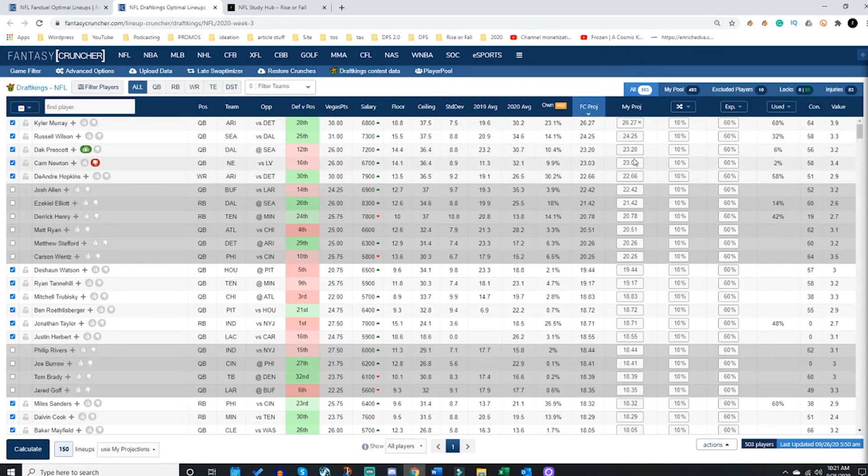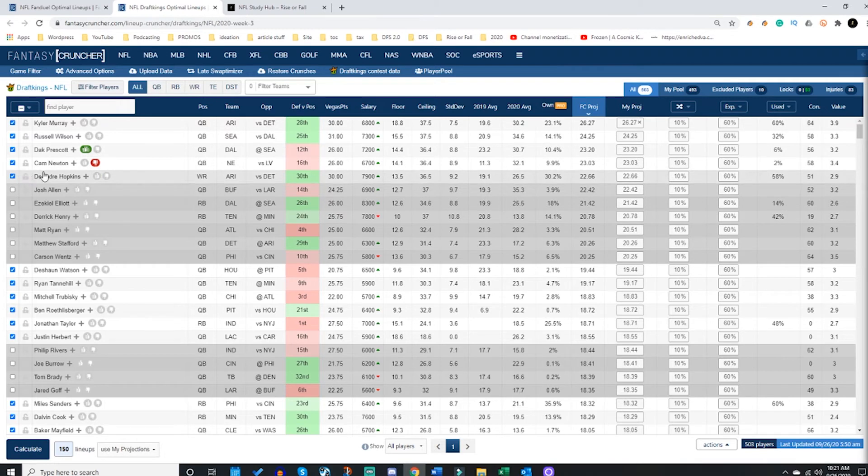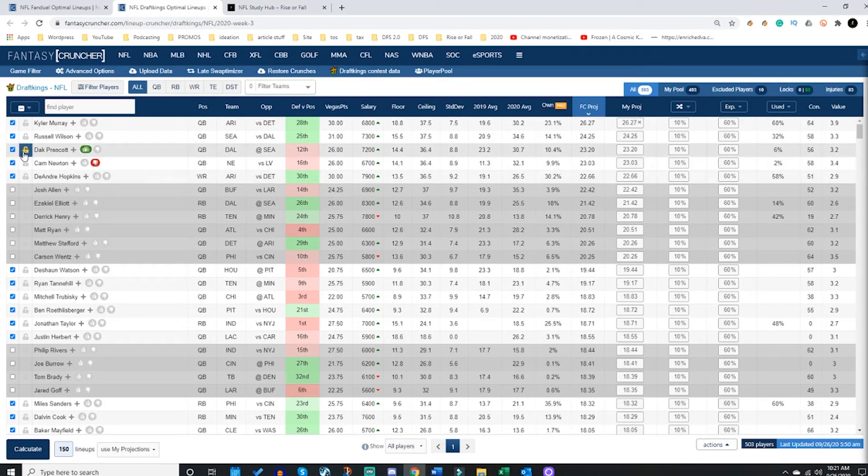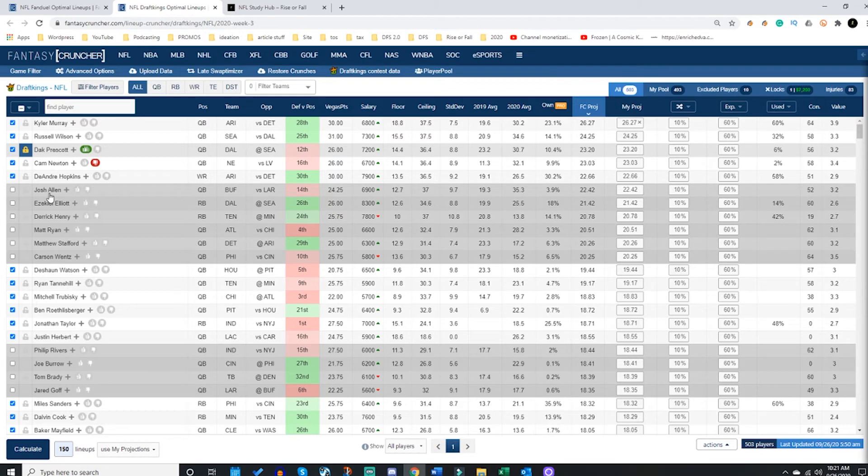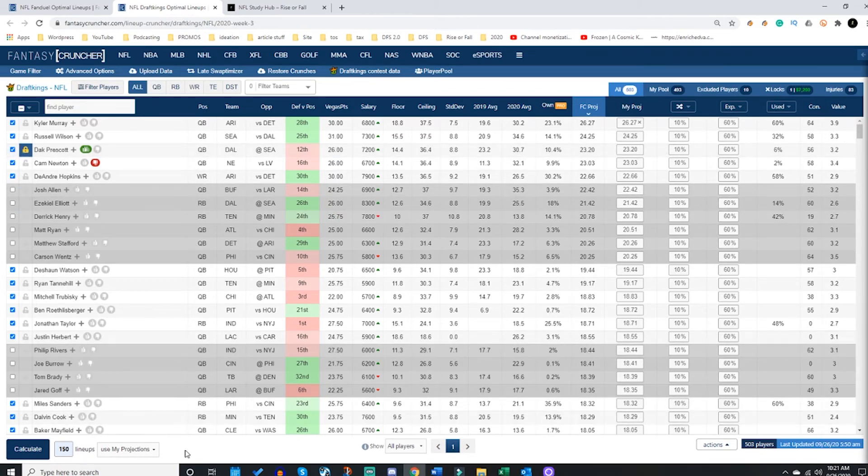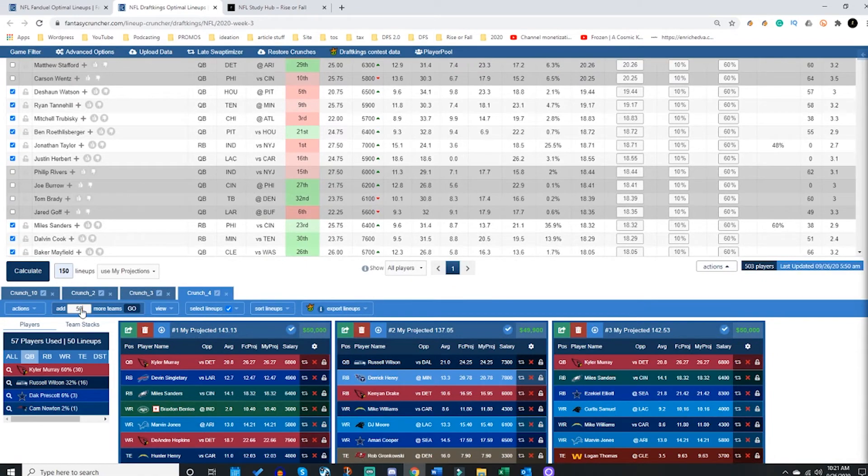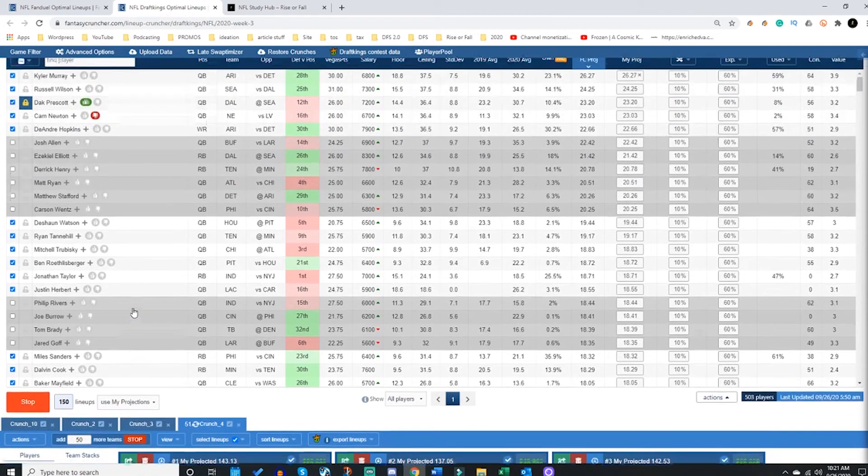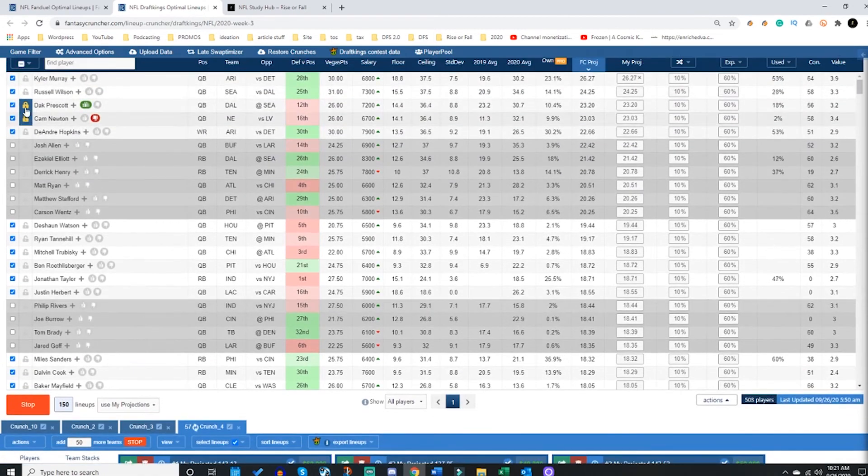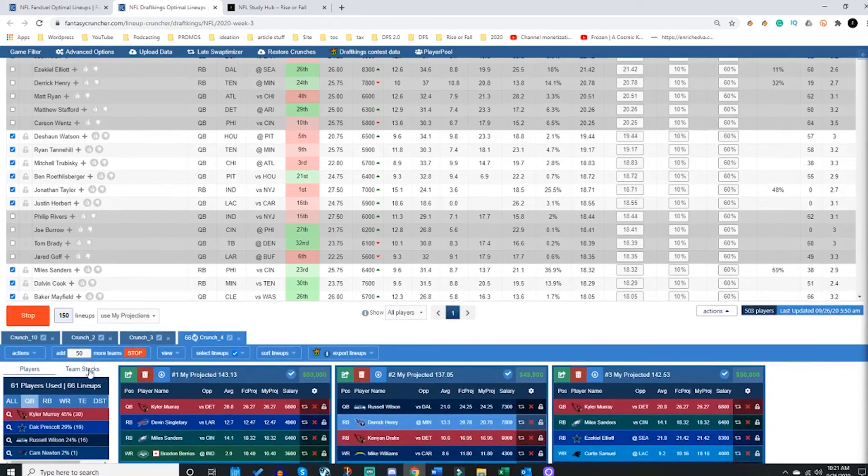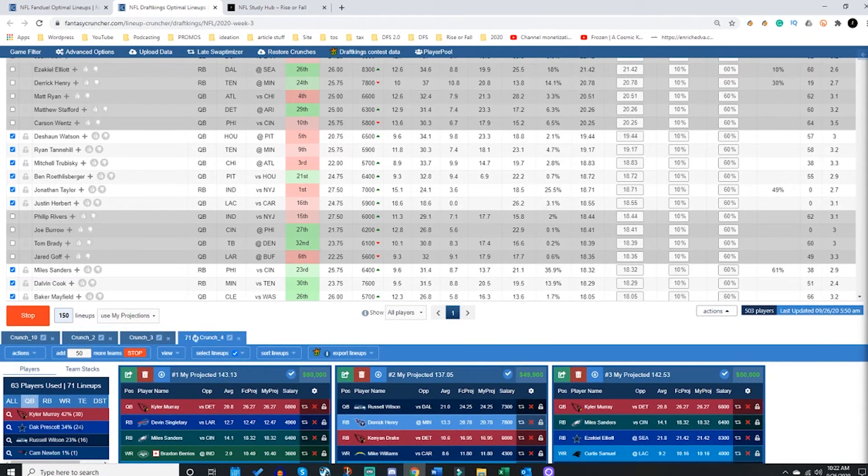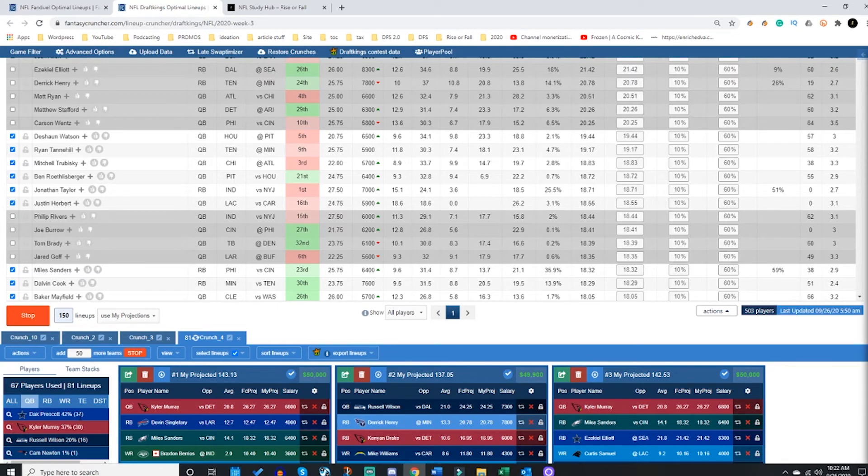Now maybe I love Dak Prescott so much I've decided you know what, I'm going to lock him in there. You can click this lock button. From here I can go down and say I know I want 50 Dak Prescott lineups. I have locked Dak Prescott for 50 lineups and I will have 50 Dak Prescott lineups made right now by clicking the lock button. You can see these being crunched out.